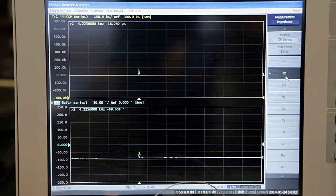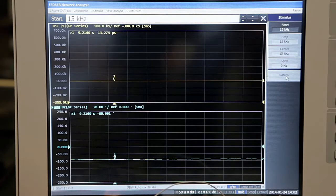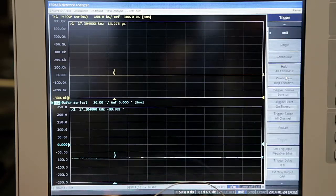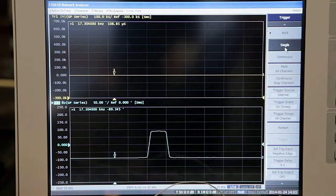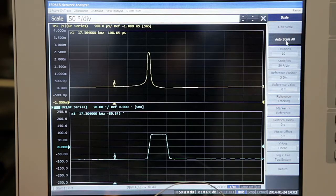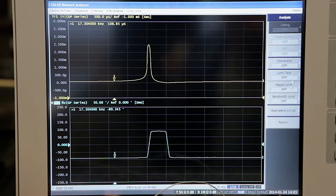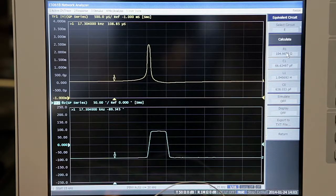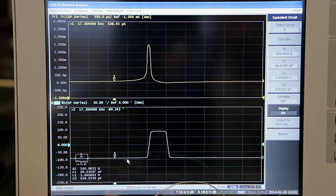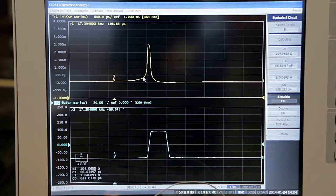I'm going to change the start to 15 kHz and the stop to 25 kHz, then go ahead and do a single sweep, and now let's do our auto scale. So there's Y and theta. In order to do the equivalent circuit, under analysis I'm going to pick equivalent circuit. I need to make sure I pick the correct circuit — in this case it's E — and I'll hit calculate. Here are the values for R1, C1, L1, and C0. If I turn the display on, it'll show the actual circuit with the components and their values. And if I turn simulate on, it overlays a plot of the simulated circuit.